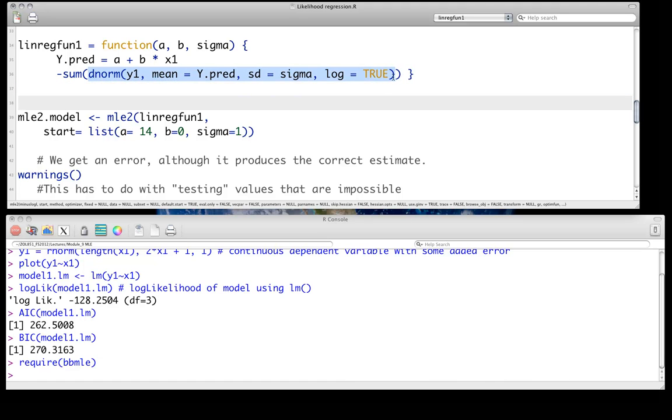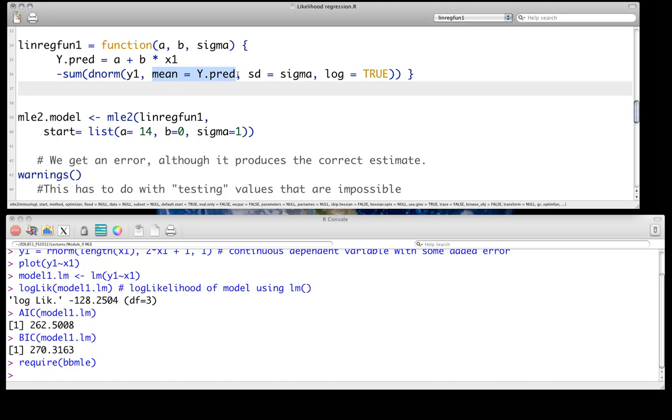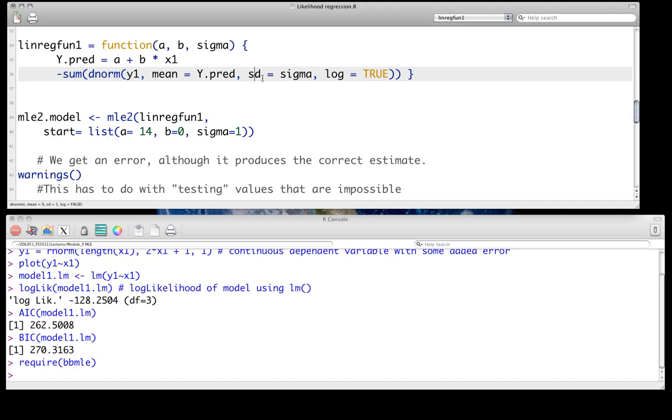And here's sort of the meat of it, then. We're assuming a normal distribution to the model. And the response variable here, Y1, our data, that's our Y1 right there. Our mean, of course, is our deterministic piece of the model in this case. And it's nice and simple. We just mean equals Y dot pred.